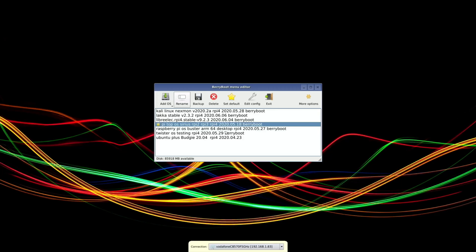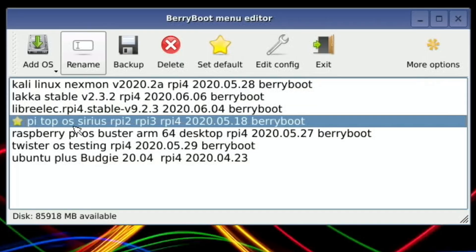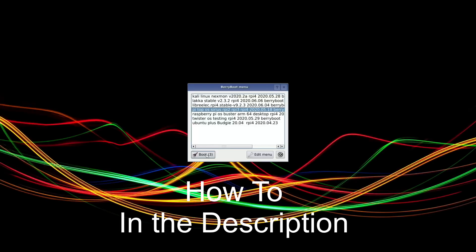Okay, so this is BerryBoot and I'm going to show PyTopOS today. Let's just exit out of that and launch PyTopOS and hit boot.